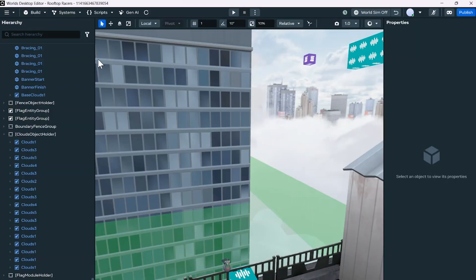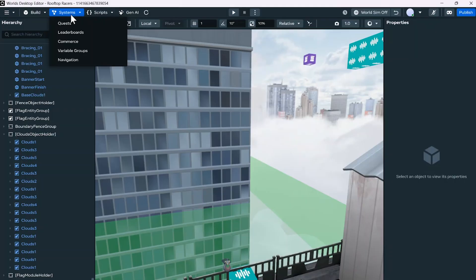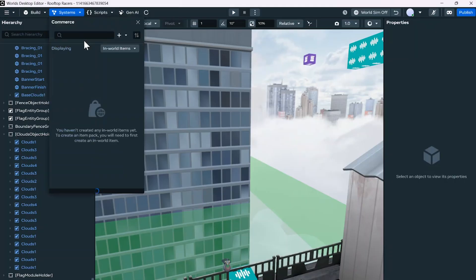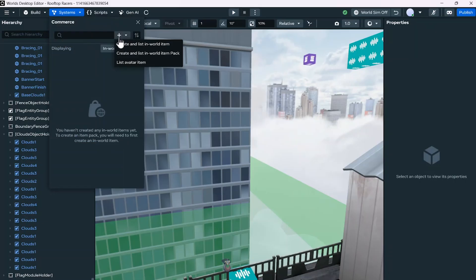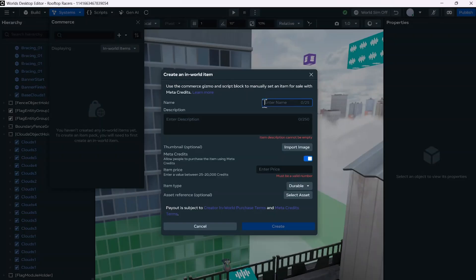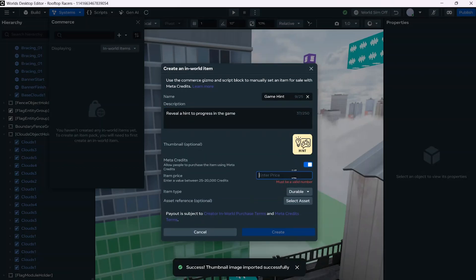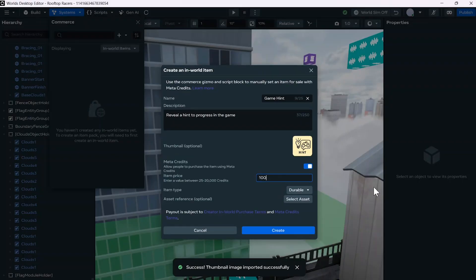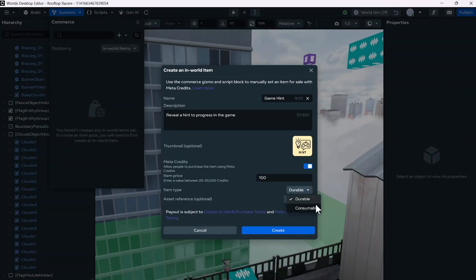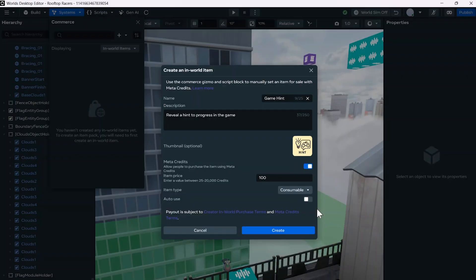Let's begin adding IWP items to a world. Open the world's desktop editor and from edit mode of the world, open the Creator User Interface (CUI) and navigate to the Systems and then select Commerce from the top down menu. Click on create in-world item. All IWP types require the following information: name and description—this is the information displayed on the purchase panel and inventory when applicable. Sell price: item prices may be set within the range of 25 to 20,000 credits. Item type: you can choose between durables and consumables. Durables is the default option when creating a new item. The selection of an asset is optional. Consumable items can be added to the player's inventory or to activate as soon as the purchase is complete by toggling the auto-use option.